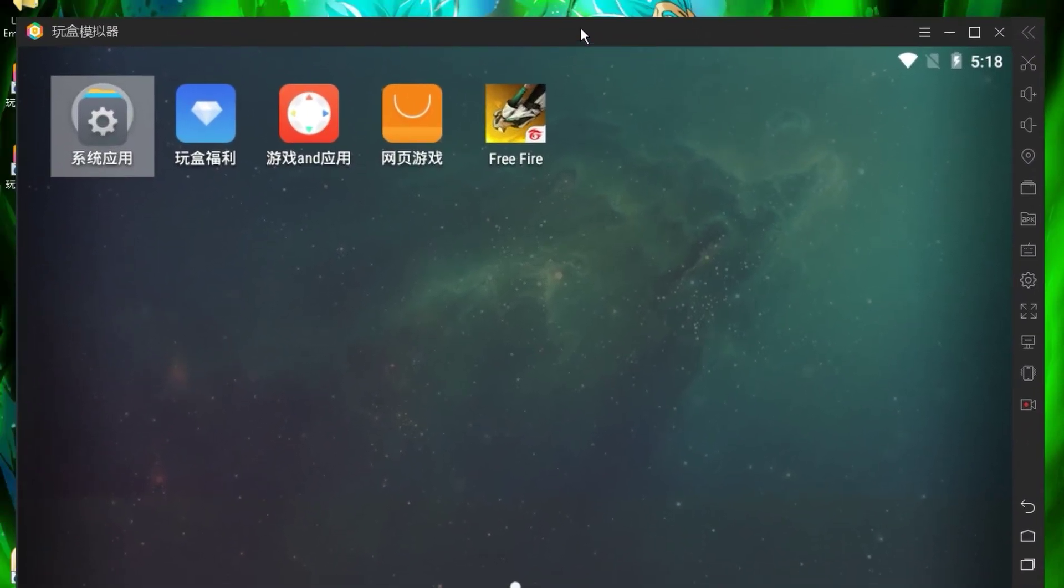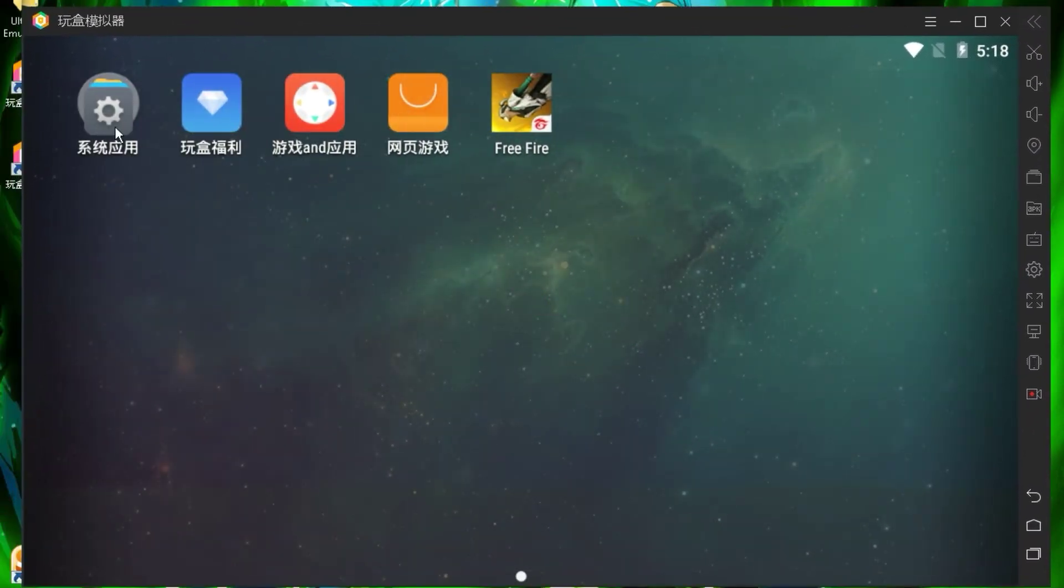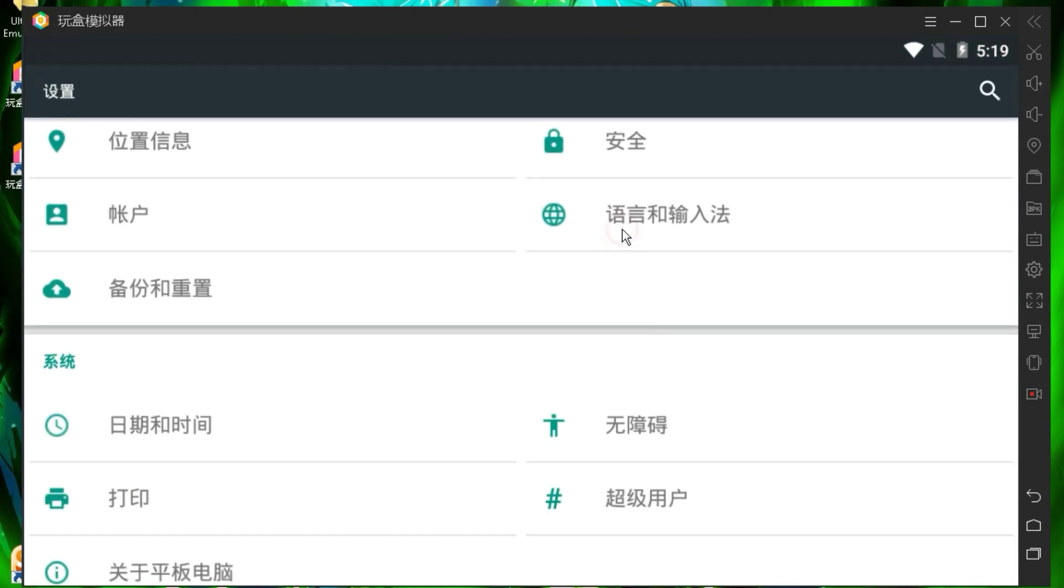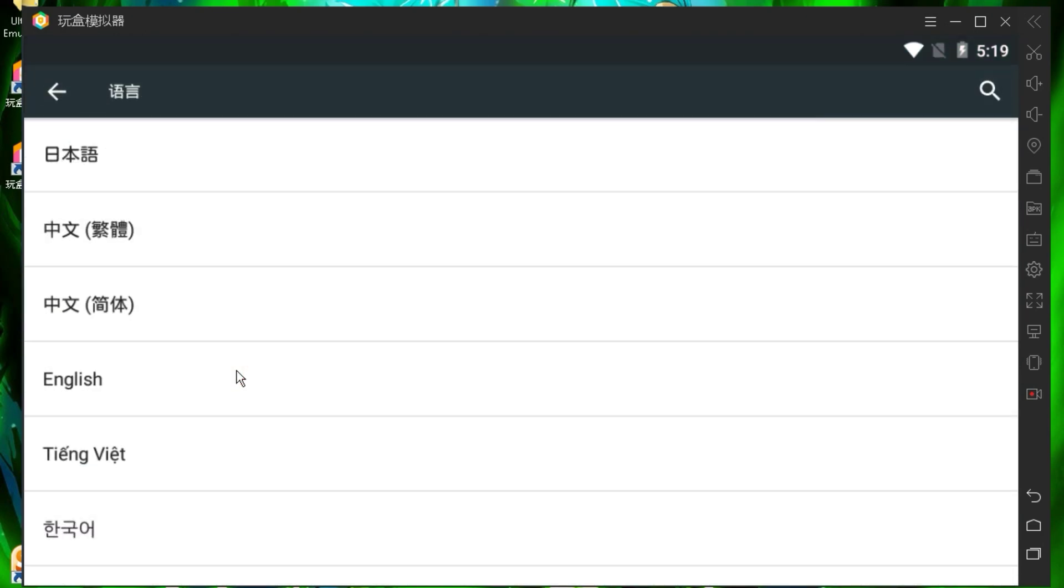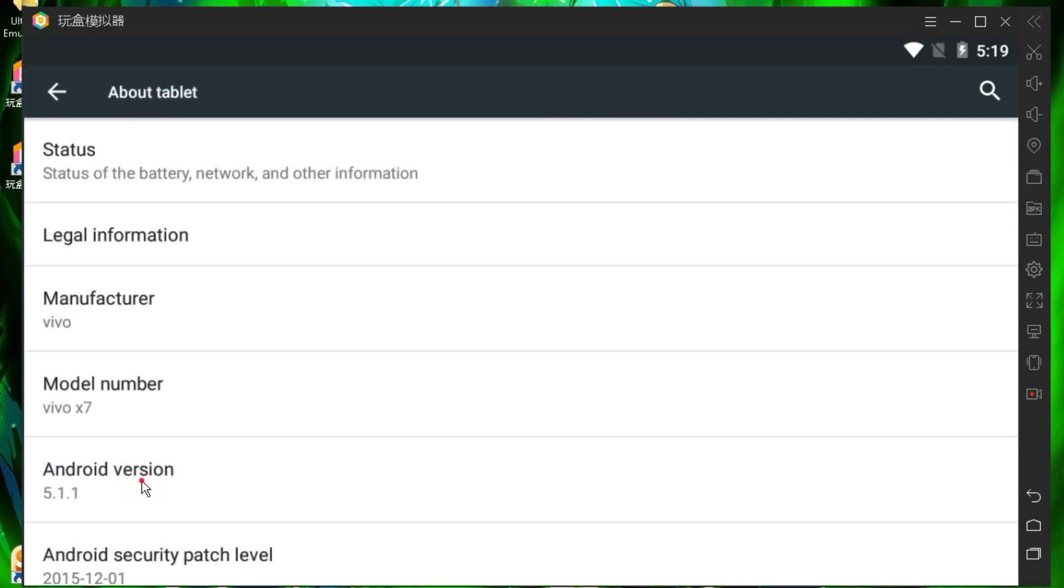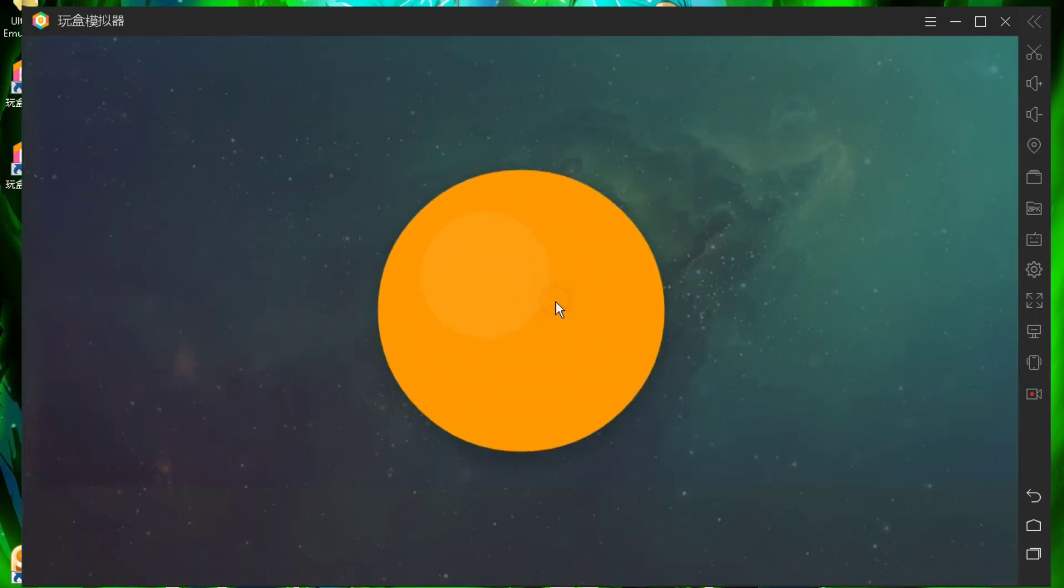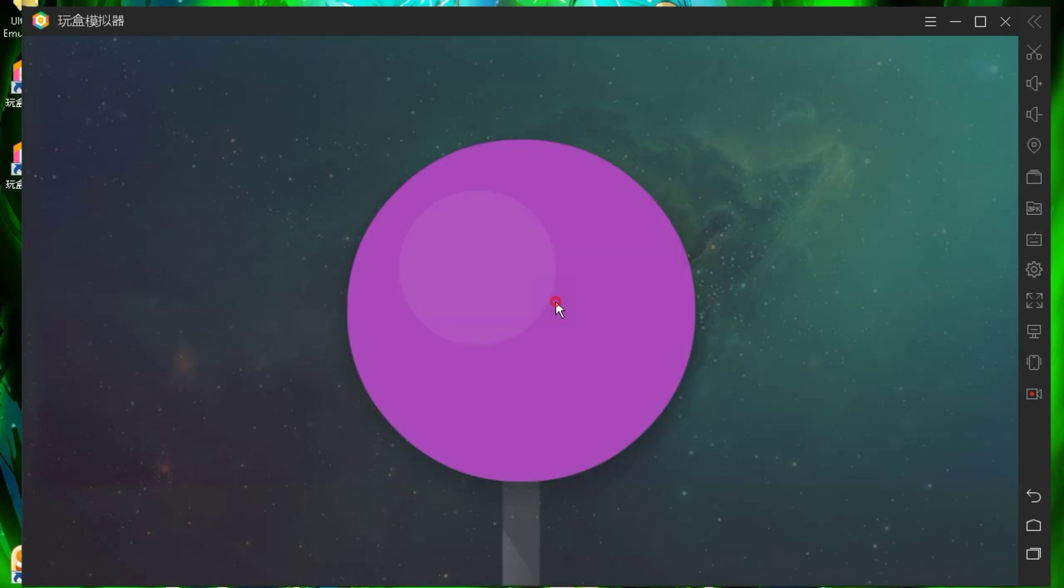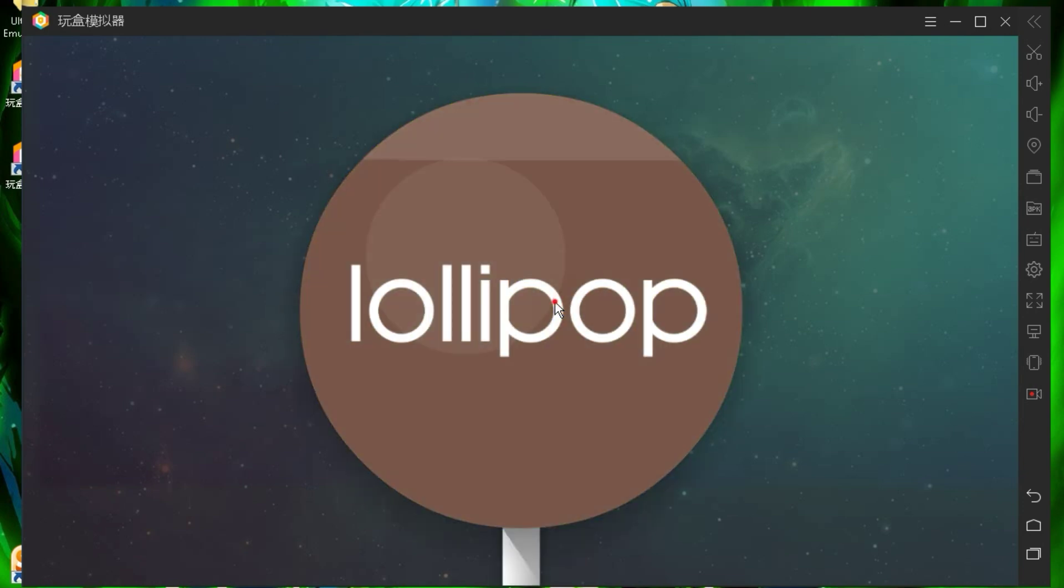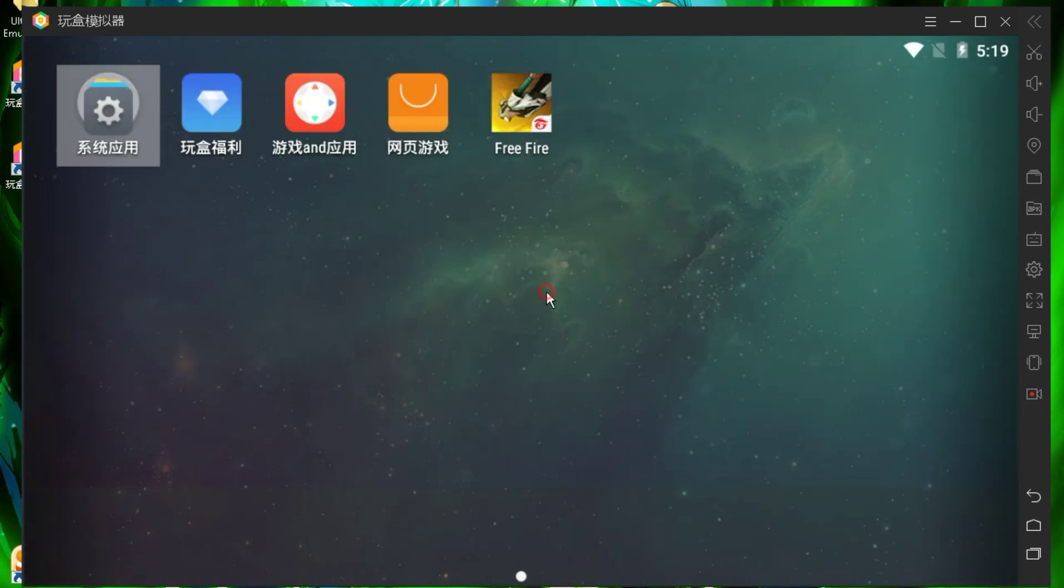Before we dive into the gameplay of Free Fire, let me show you the Android version of this emulator. As you can all see, this emulator is running on Android 5. You might notice a slight lag, and that's because I'm using a screen recorder. So let's test Free Fire now.